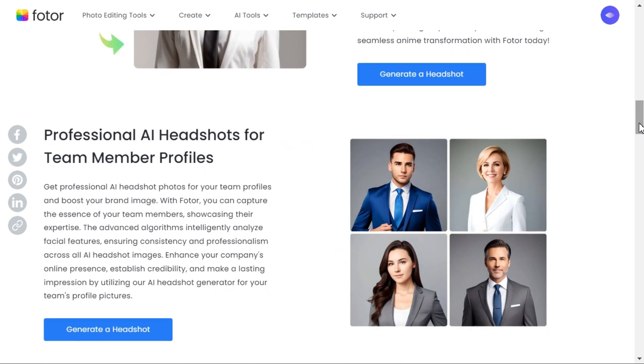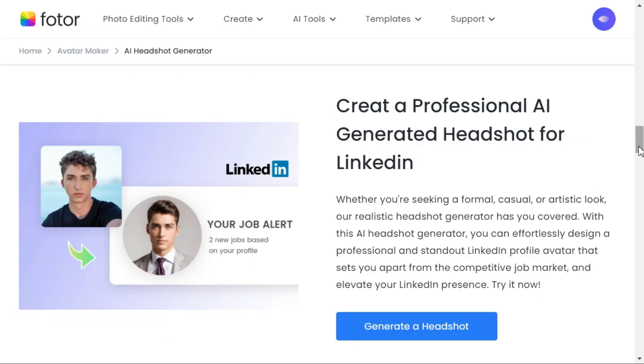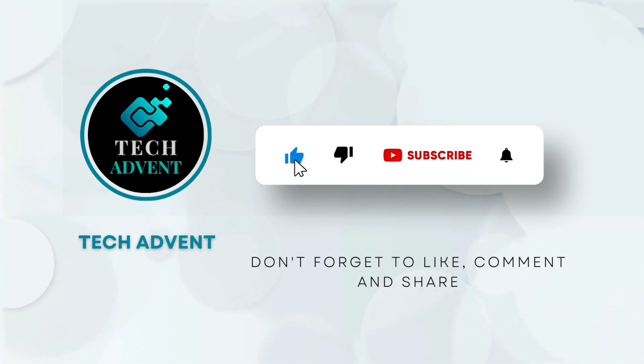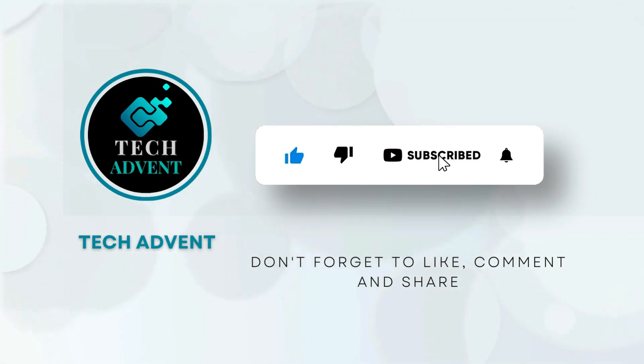Let me tell you step-by-step how to generate an AI avatar and AI headshot. Before further proceeding, like the video and subscribe to my channel.